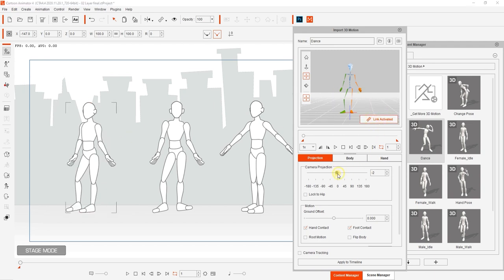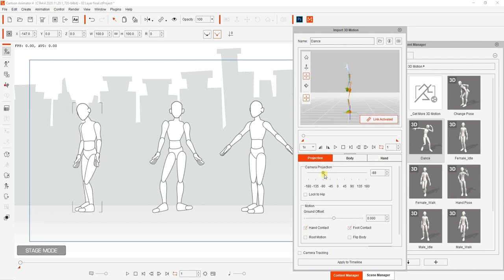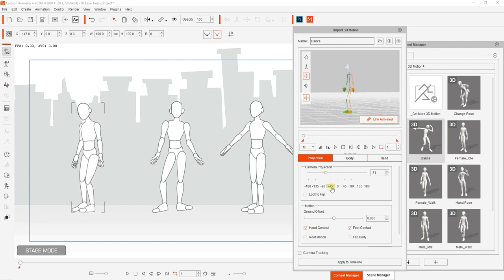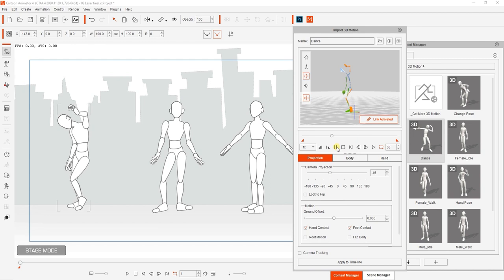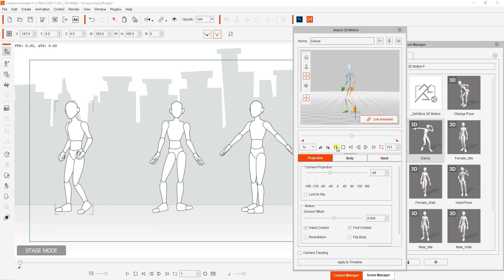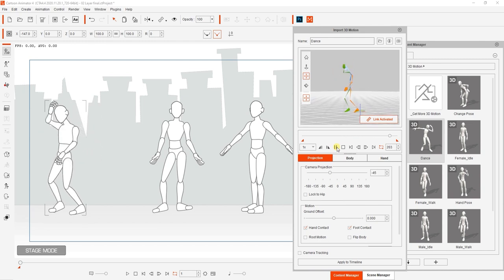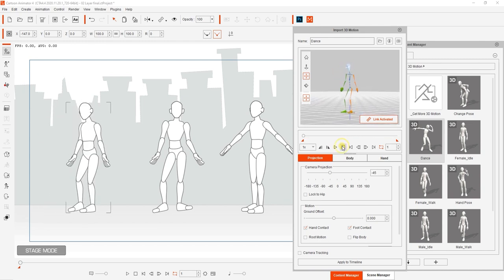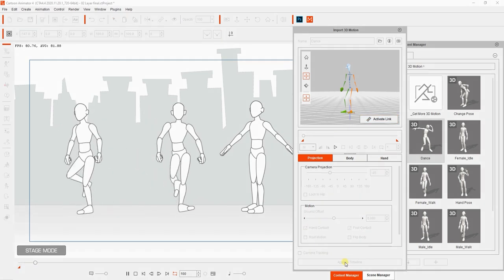Once we do that, we need to adjust the camera projection angle to fit the angle profile of our character, which in this case is 45 degrees. After you play back and you're satisfied with the results, you can again apply to the timeline and bake that motion to your 2D character.